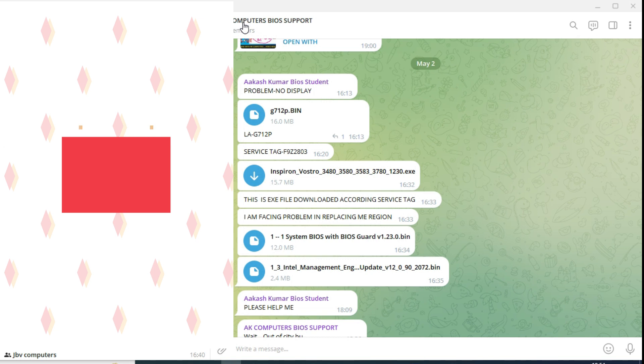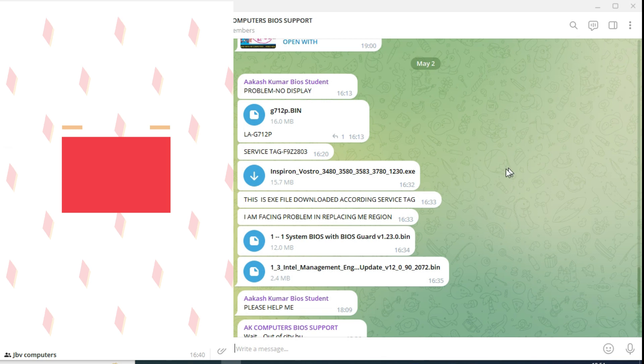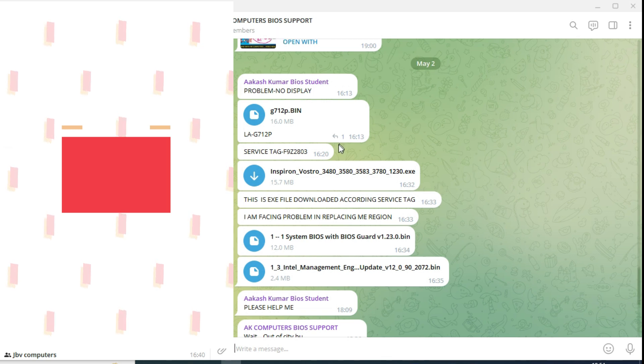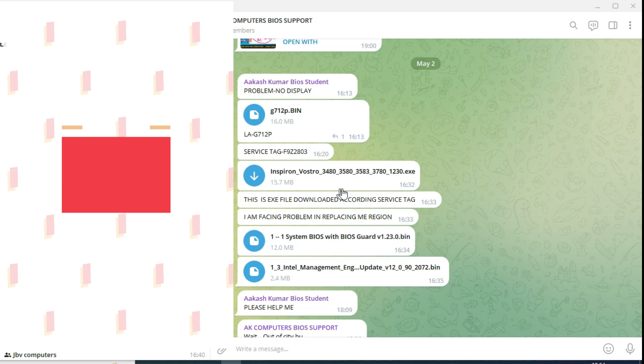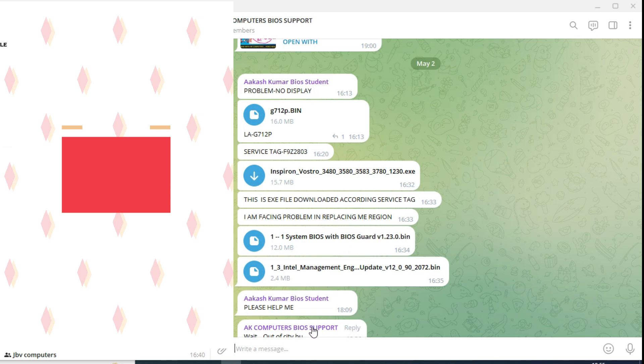From his batch, a student is asking here. He sent a file - service tag and he downloaded the original file. Clean me and BIOS also is there and please help me.